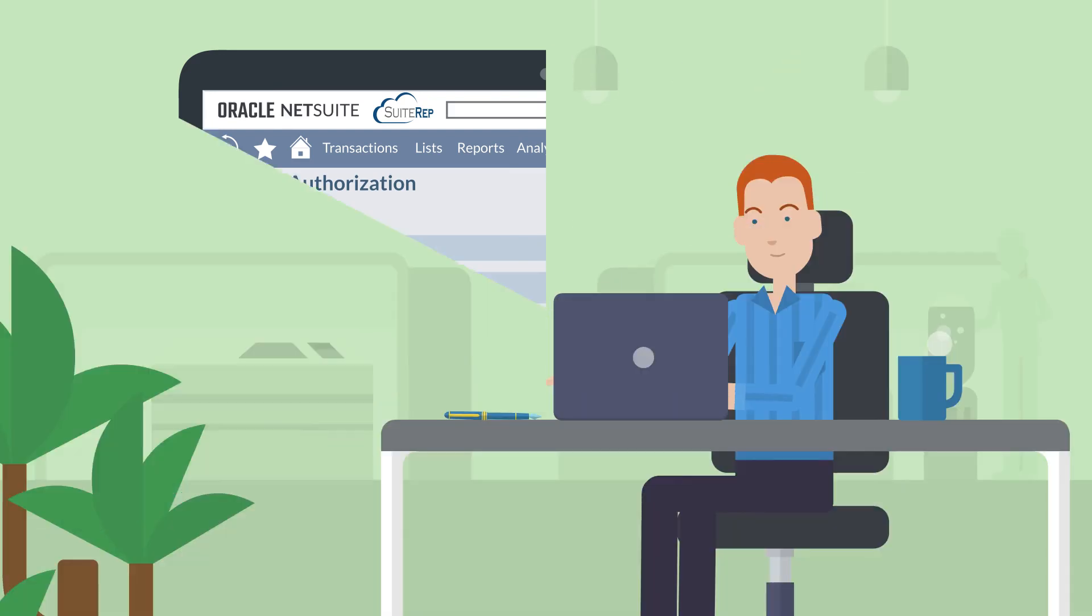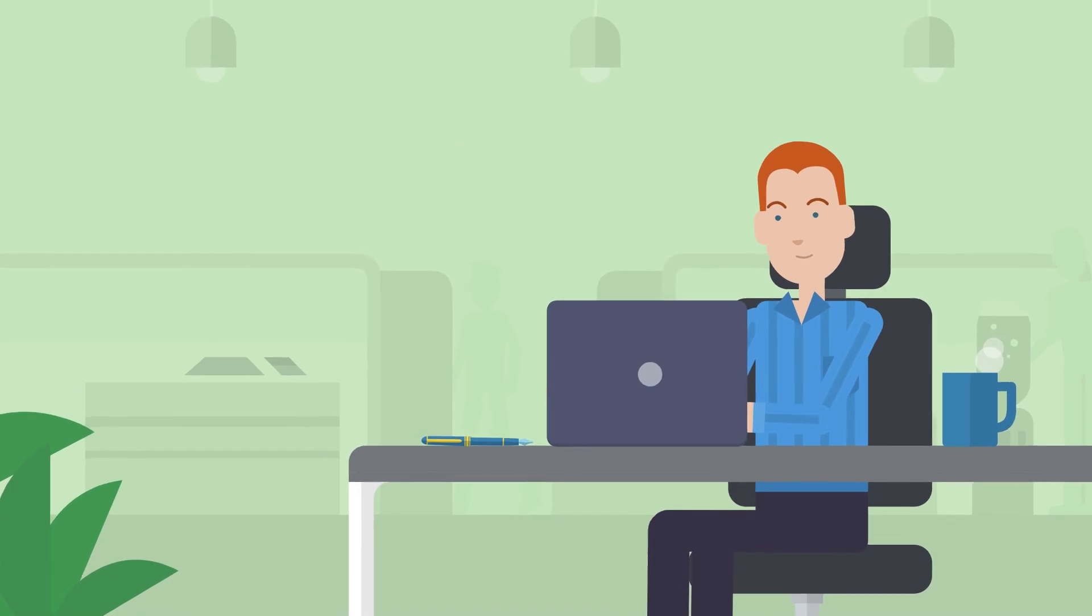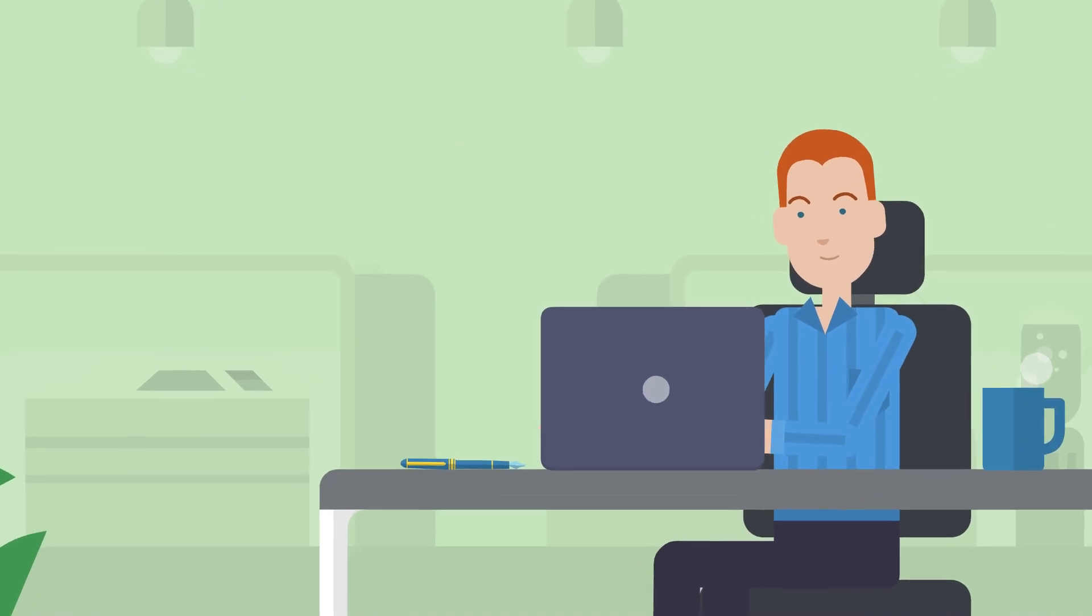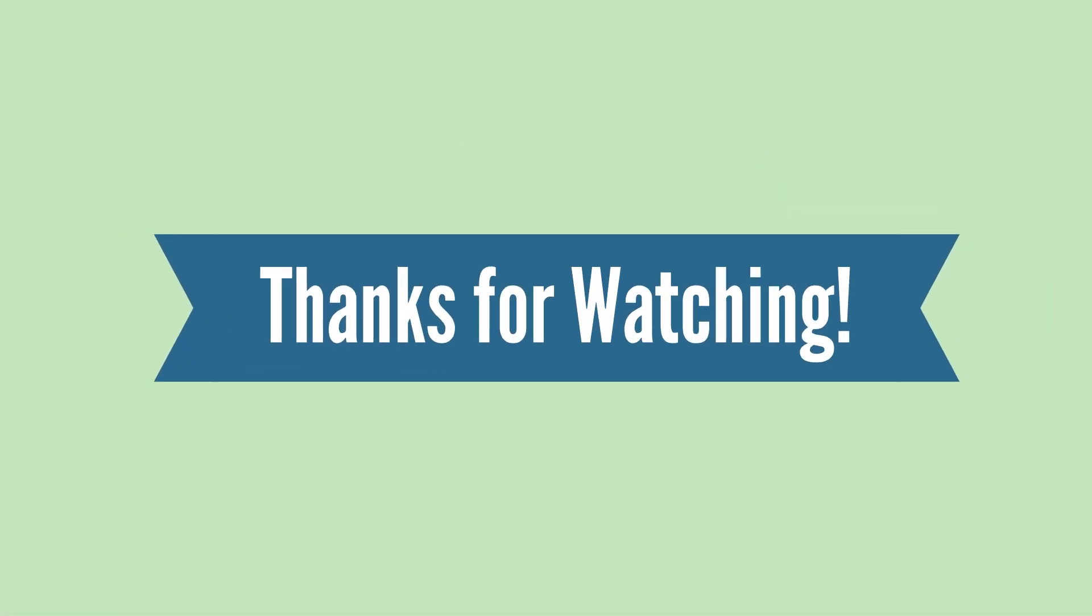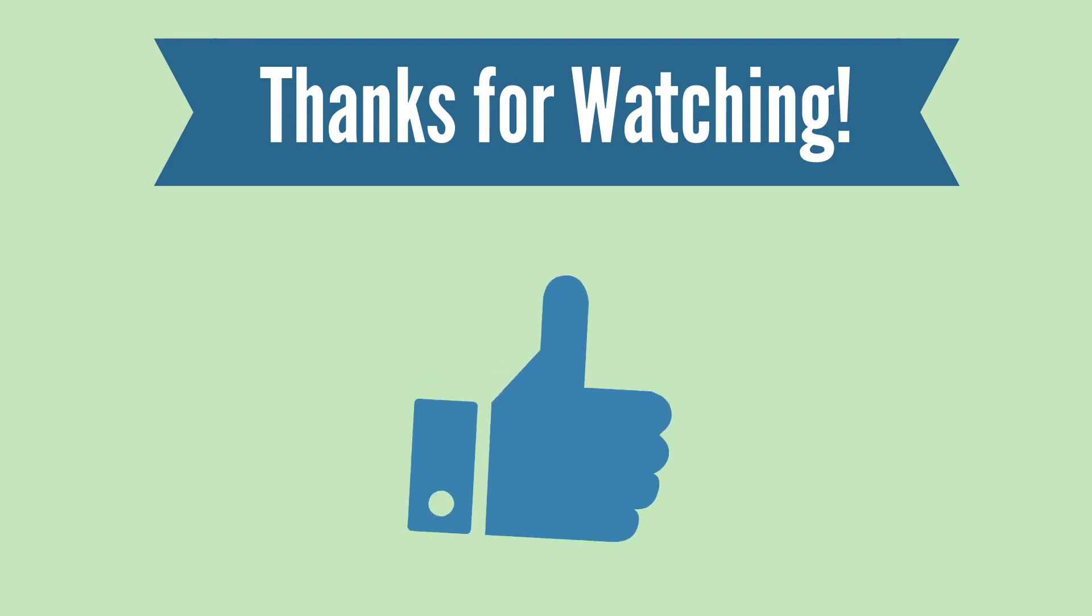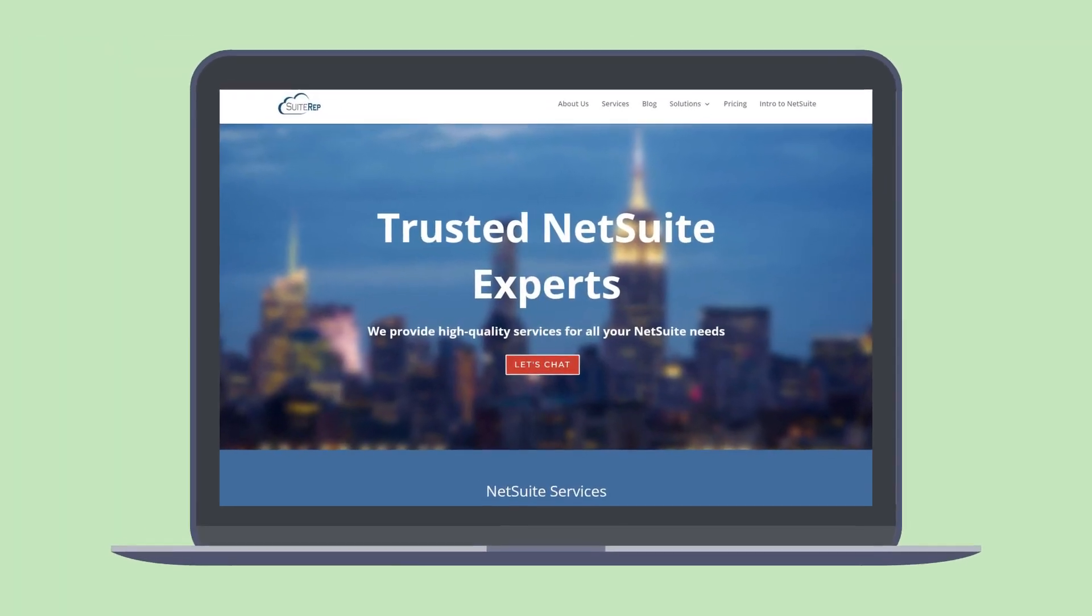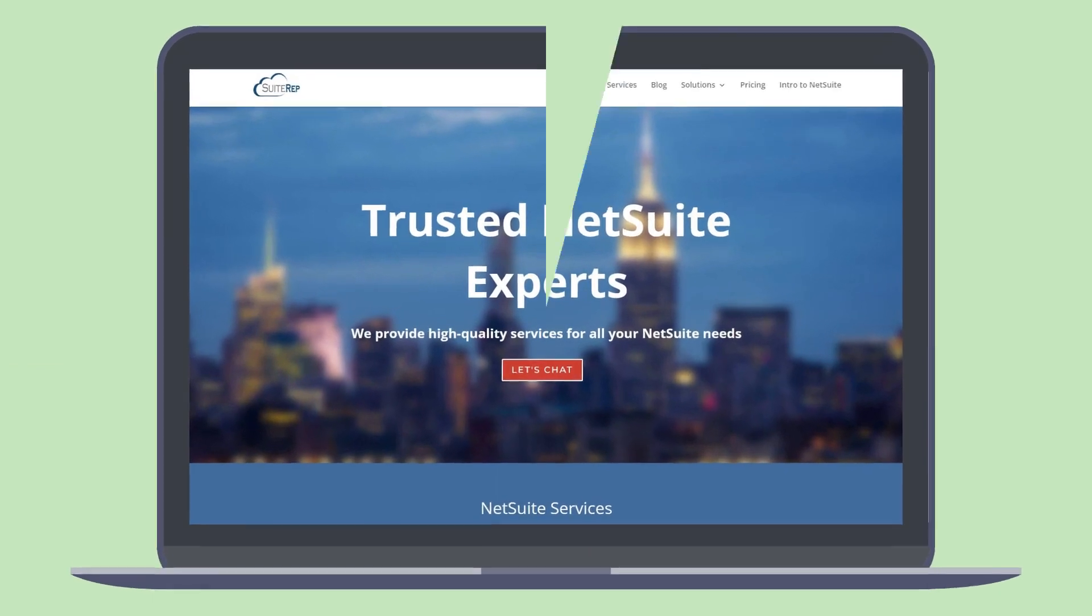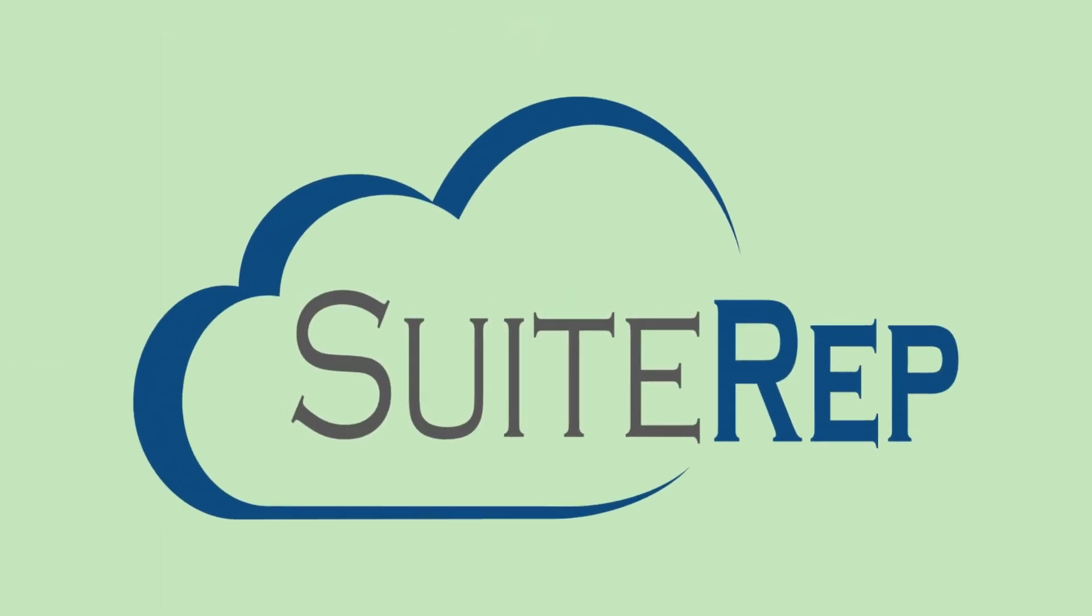The NetSuite Return Authorizations feature allows you to easily process customer returns. Thanks for watching. If you enjoyed this video, let us know by hitting the like button. And, to learn more about how SuiteRev can help you with all of your NetSuite needs, visit us at SuiteRev.com.